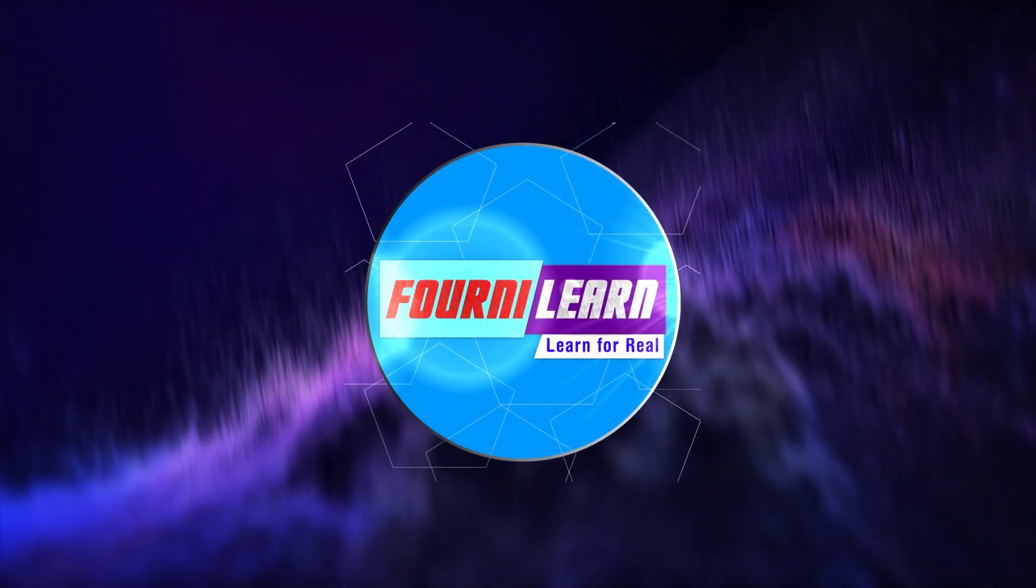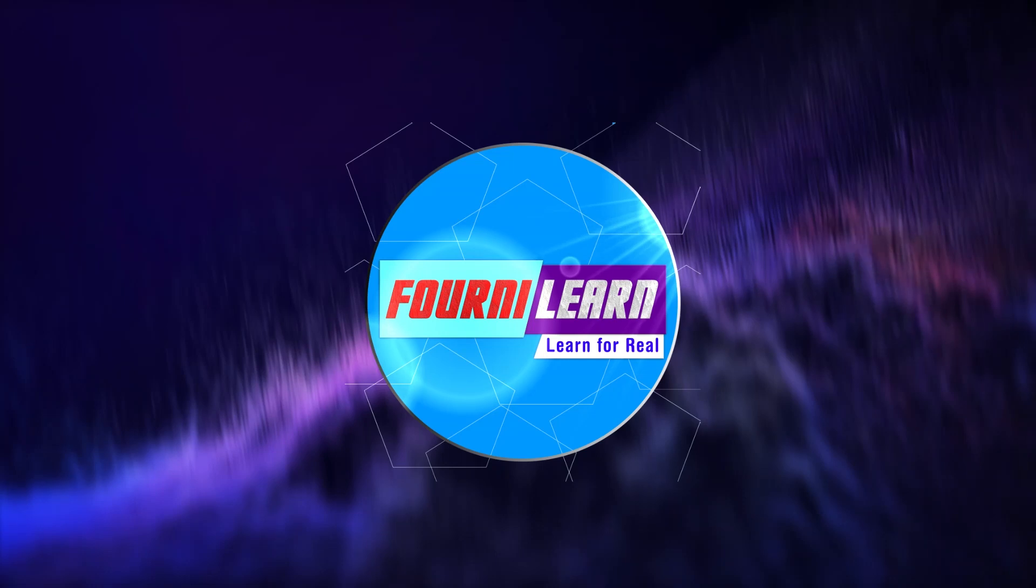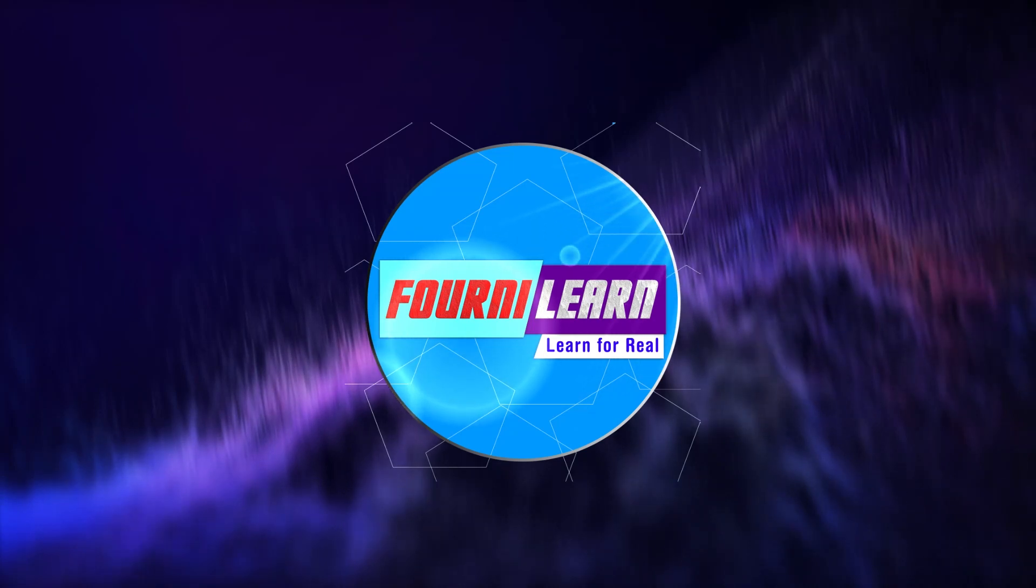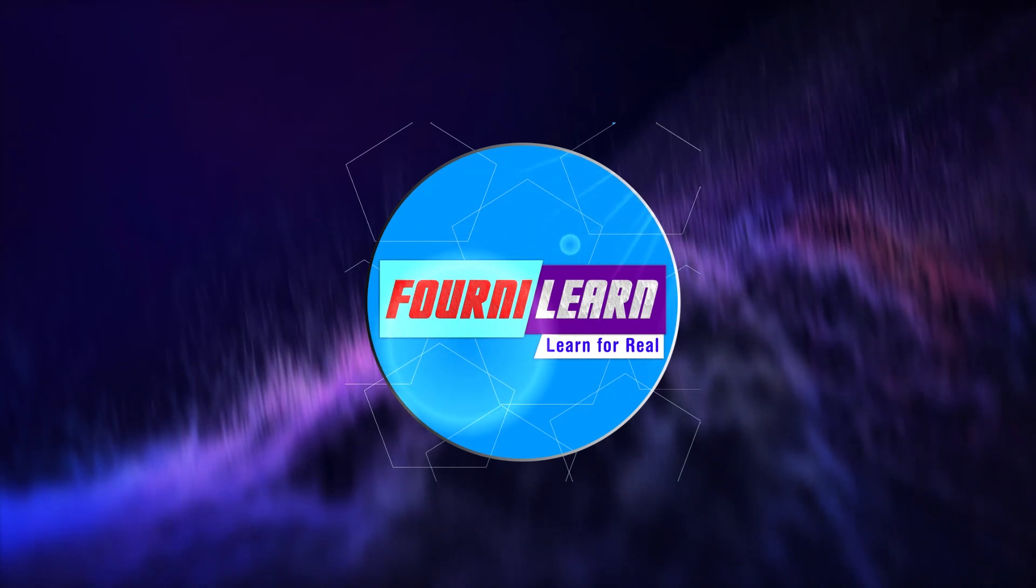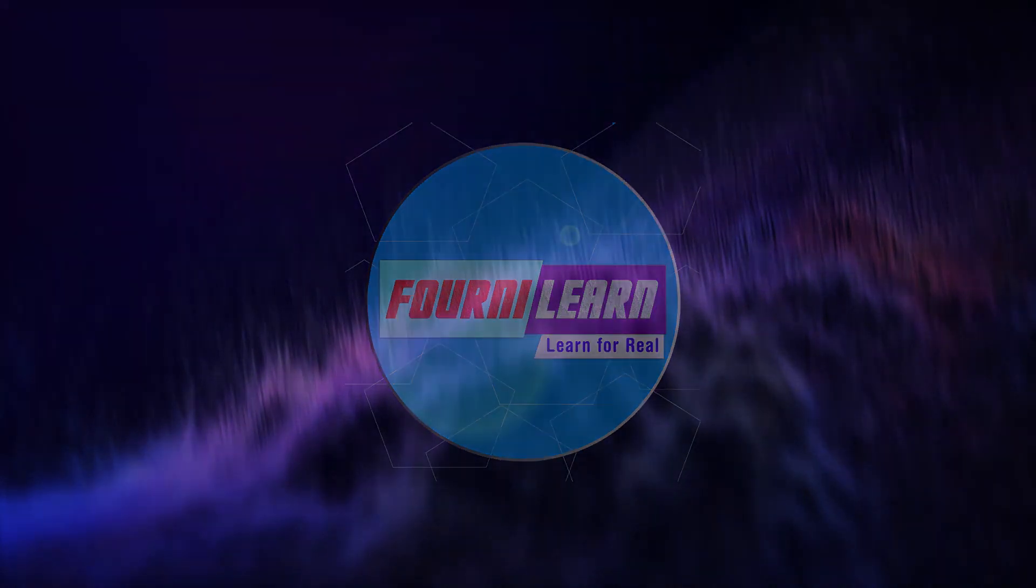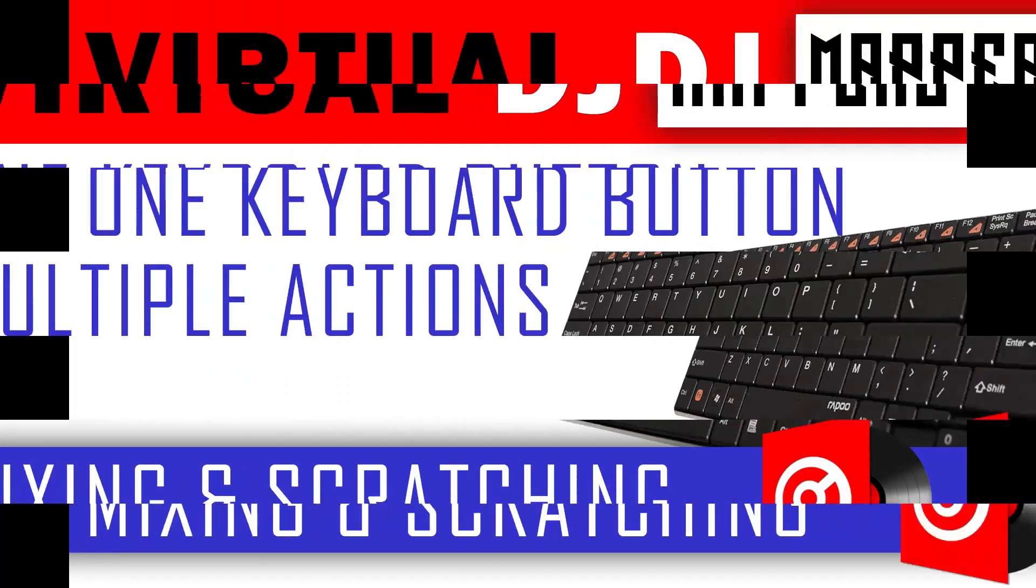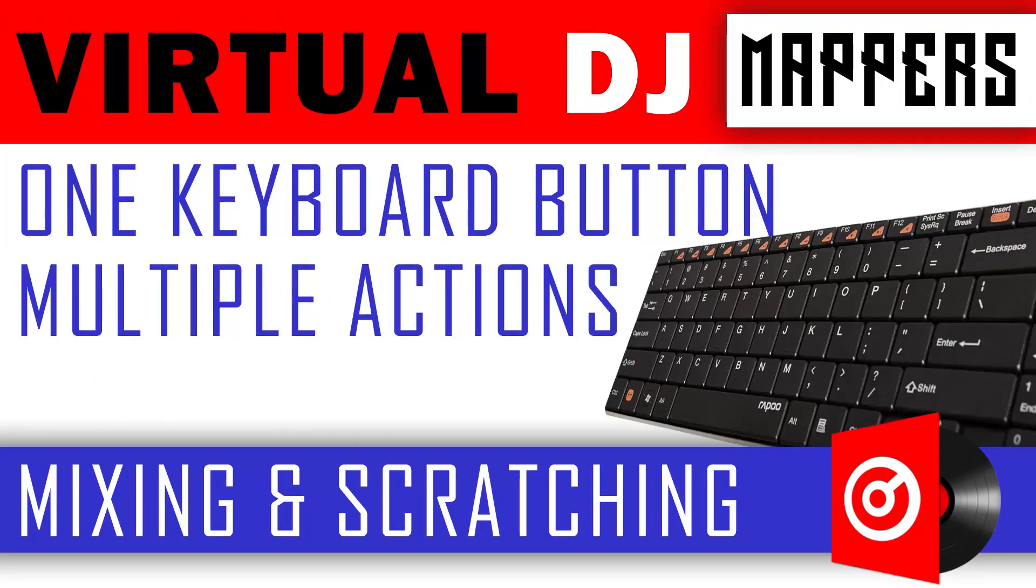Thank you and welcome to PhonyLearn. We appreciate all our subscribers and viewers. Today, we shall learn how to set multiple actions in one button while mixing and scratching on Virtual DJ.